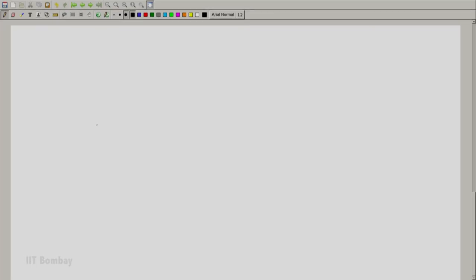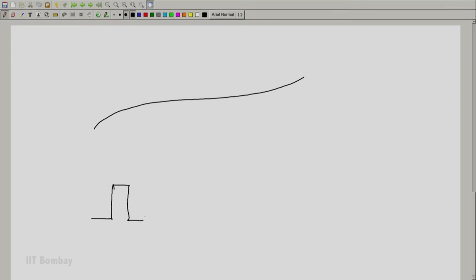Now let us draw this to understand. What I am saying is: you have this continuous function — let us take a small segment of it — and let us take this basic pulse, delta wide and 1 by delta in height, and see if we can construct this continuous function out of this basic pulse. We will see that in the next session; it will take some explanation. Thank you.